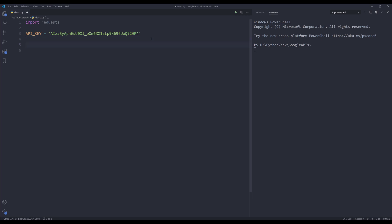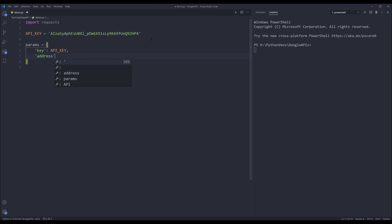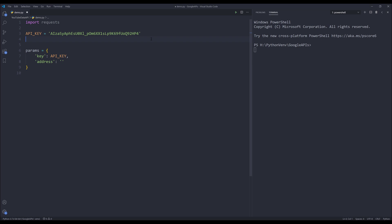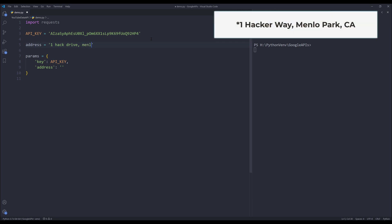Now let's go back to the script. Here I'm going to create a dictionary called parameters. My first key is going to be key and it's going to be my API key. The next parameter is going to be address. Now I'm going to create a variable called address. Let's say I want to search for Facebook headquarters coordinates, so it's going to be 1 Hacker Way, Facebook headquarters in Menlo Park, California.